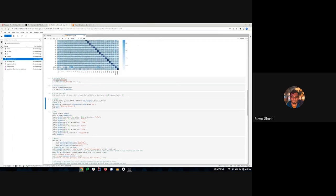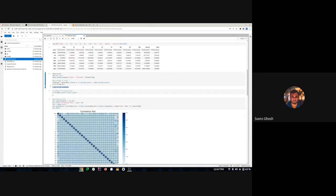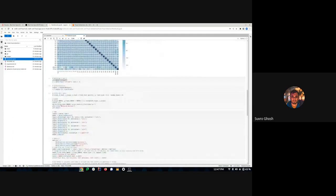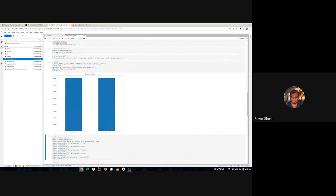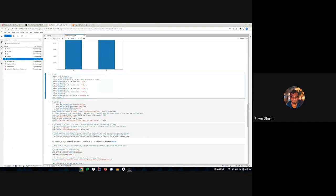SMOTE stands for Synthetic Minority Over-sampling Technique. Because of the low percentage of fraud — 0.17% — SMOTE will balance the dataset. After running it, we can see equal amounts of zeros (no fraud) and ones (fraud), so our dataset is now balanced.